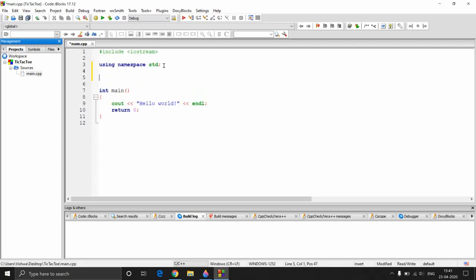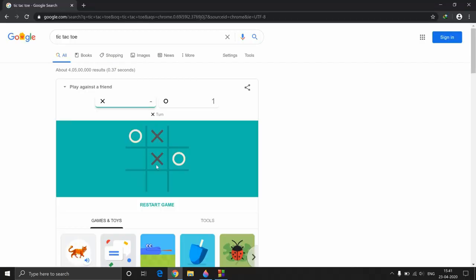We will start off by creating the board. There are different ways to implement this board. You can think of it as an array of 9 elements with 3 stacked together as a row, or you can think of it as a 3x3 matrix. I'll be implementing it as a 3x3 matrix because we can understand rows and columns better by looking at the indexes, but you are free to implement it as a 1D array also.